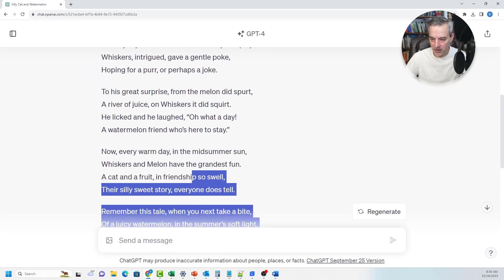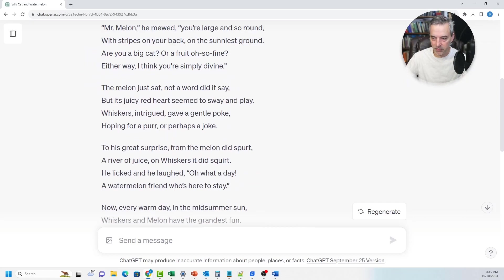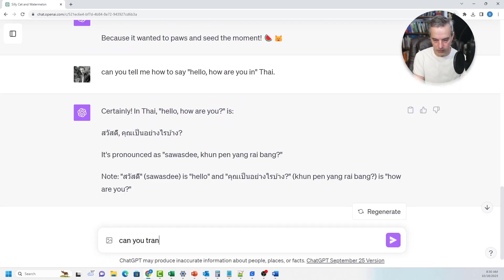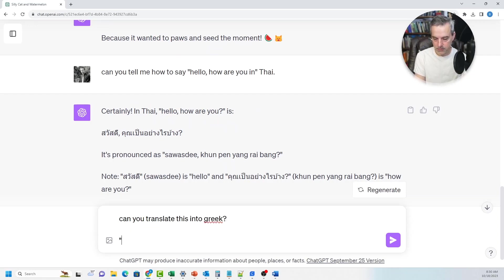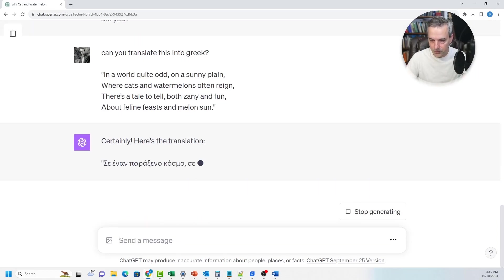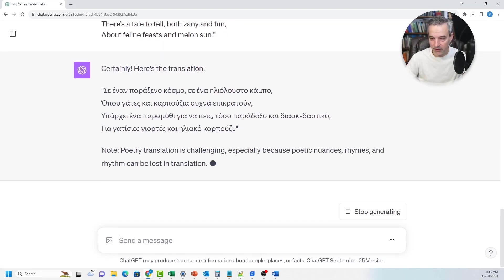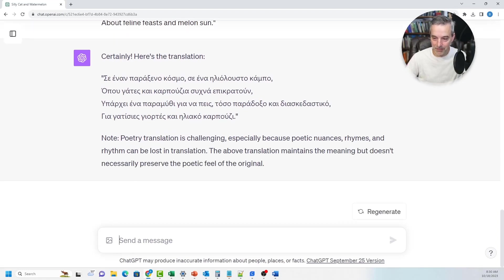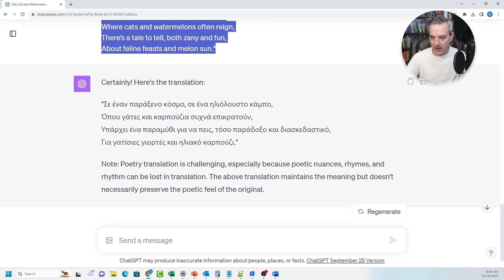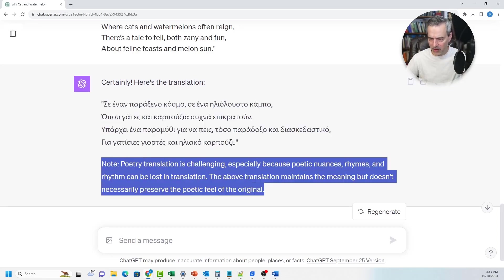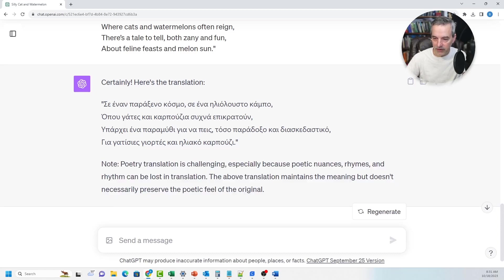Now if I take this silly poem and ask: can you translate this stanza into Greek? It goes ahead and translates it. I don't read Greek well enough to verify the translation, but it does give a note saying that translating poetry is challenging because poetic nuances of rhyme and rhythm can be lost in translation. The translation preserves the meaning, but doesn't necessarily preserve the poetic feeling of the original — and it was able to detect that this was a poem.